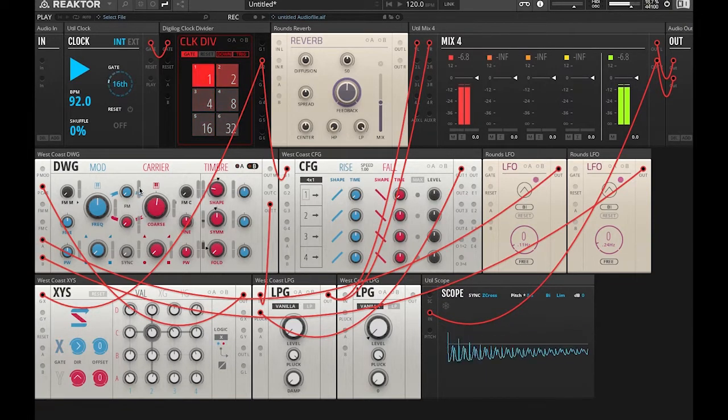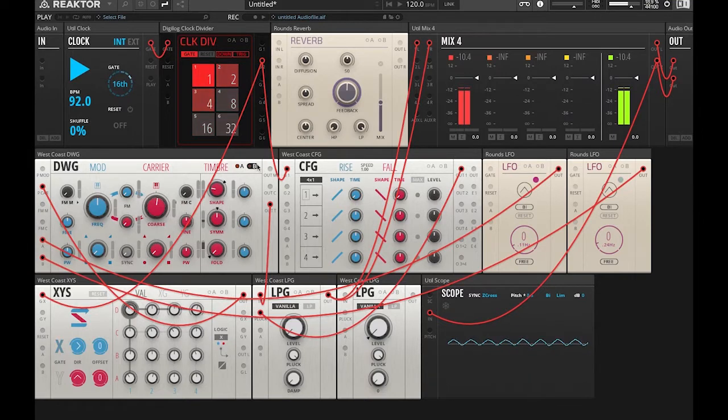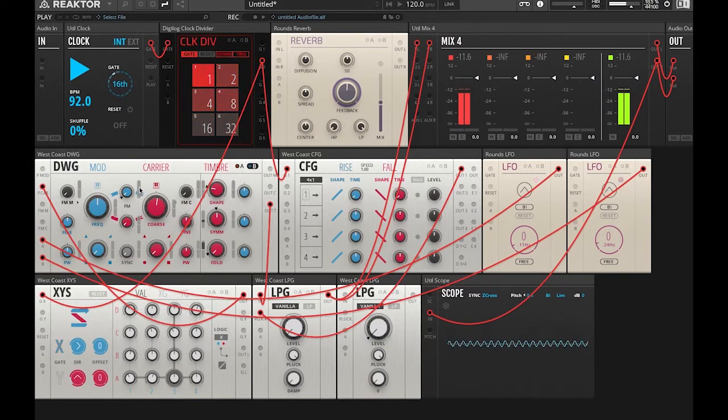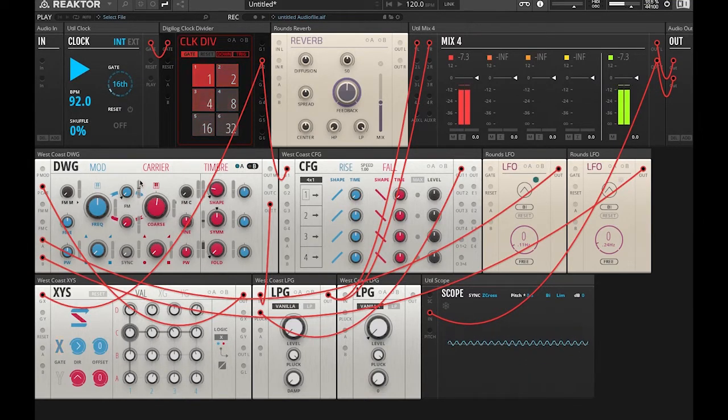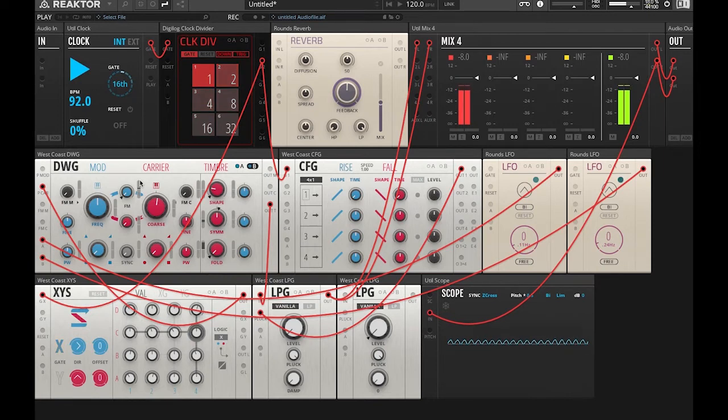So now we're going to go back to our modulation bus, and we're going to actually automate some of this frequency modulation to give this patch a little more movement.